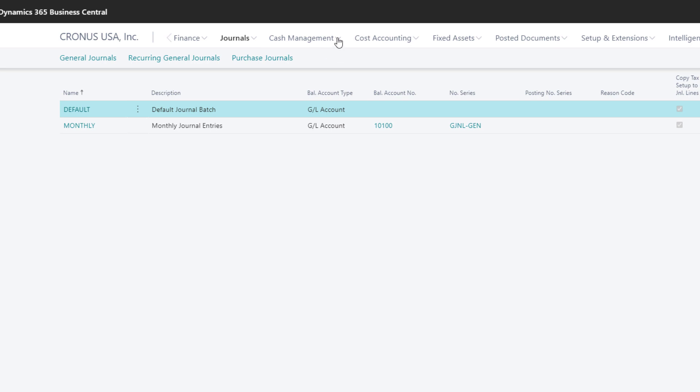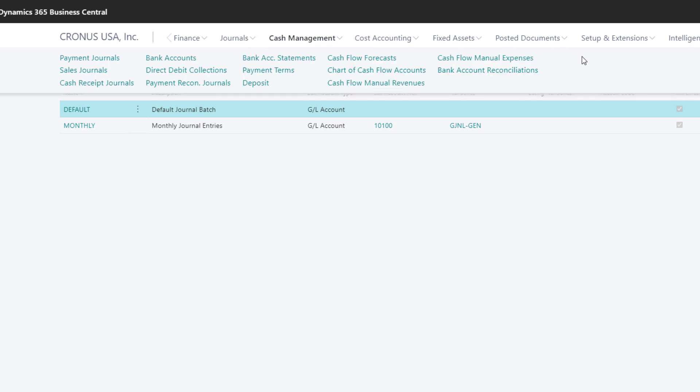The Cash Management menu contains links that relate to cash and bank transactions. For example, we use the Cash Receipts Journals to post payments received from customers, and the Payments Journals for issuing payments to vendors.